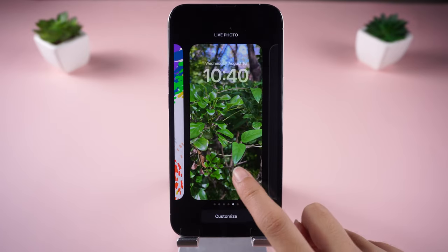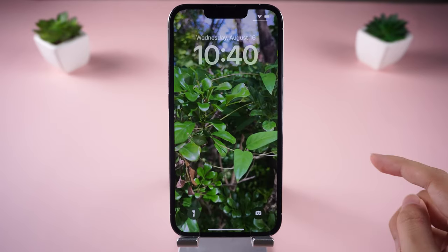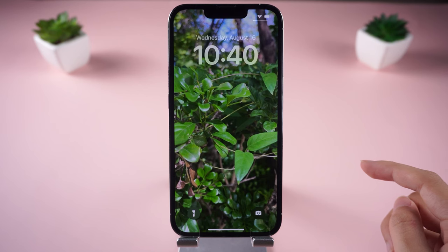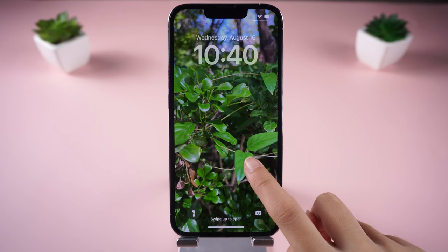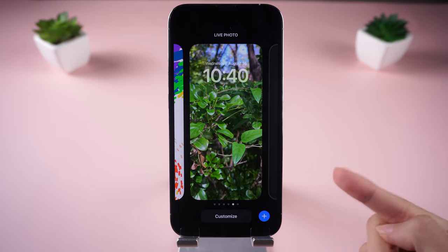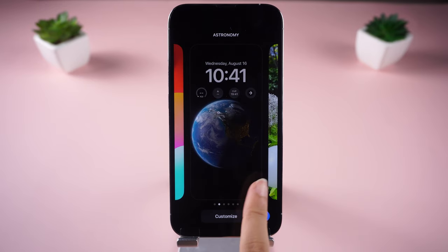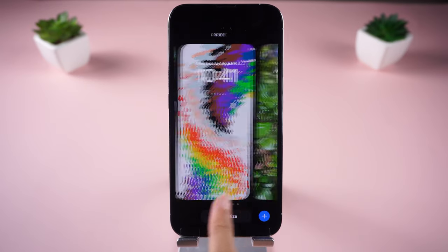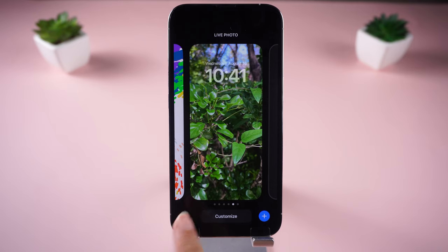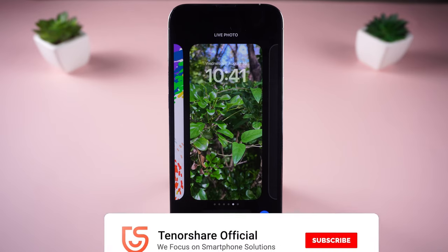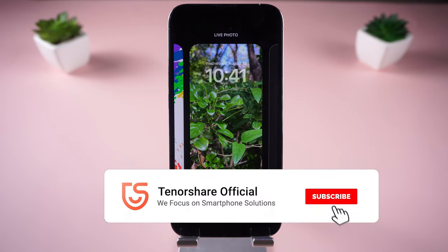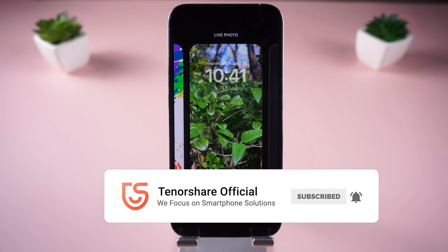Thankfully, Apple addressed this issue in iOS 17 and live wallpapers are now back. You can even create your own dynamic wallpapers on your iPhone. If you're wondering how to enable these dynamic backgrounds, or if you're having trouble setting them up, you're in the right place. Please don't forget to give us a thumbs up and subscribe if this video is helpful to you.